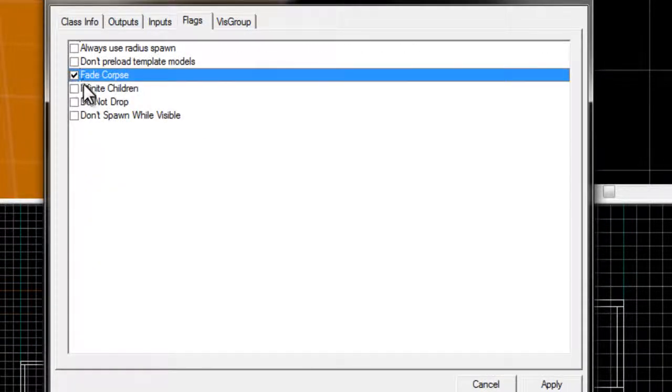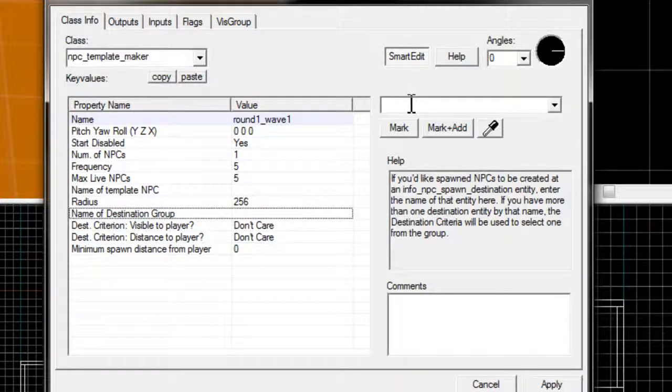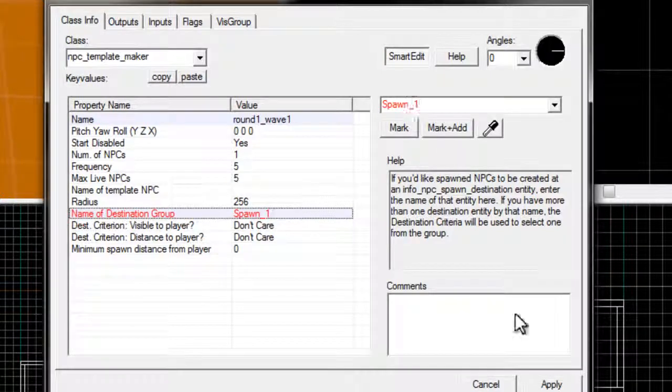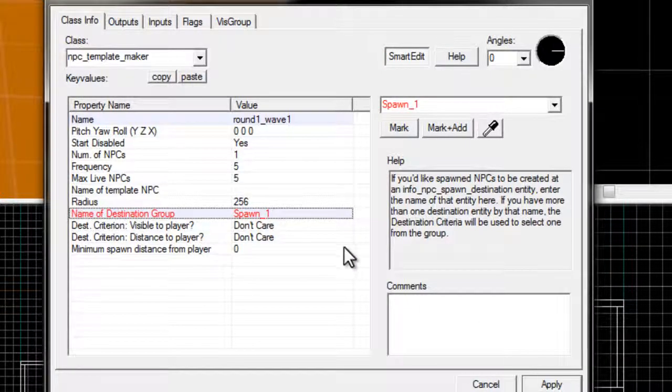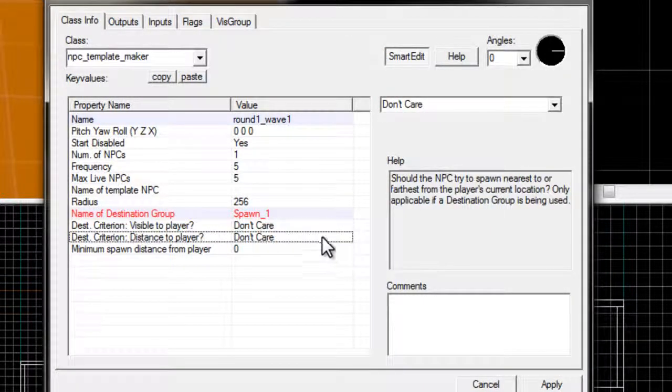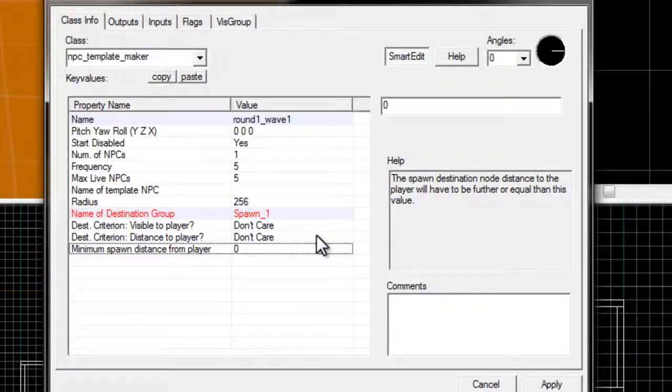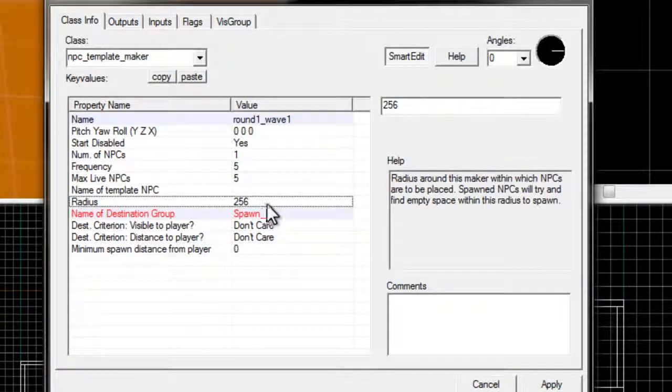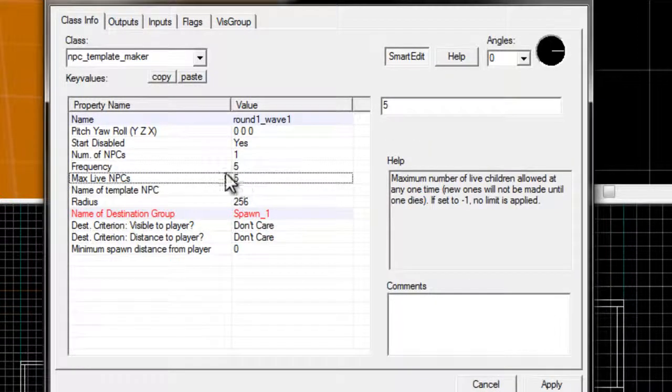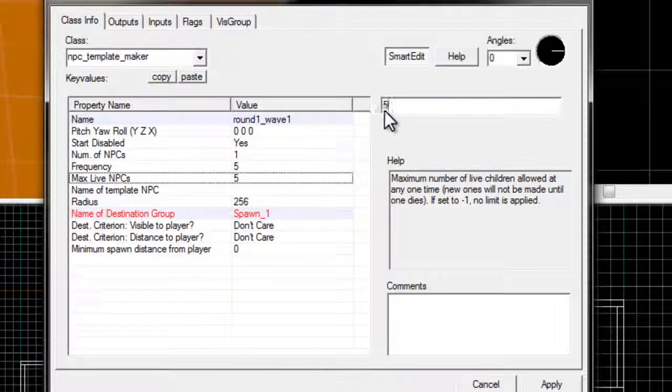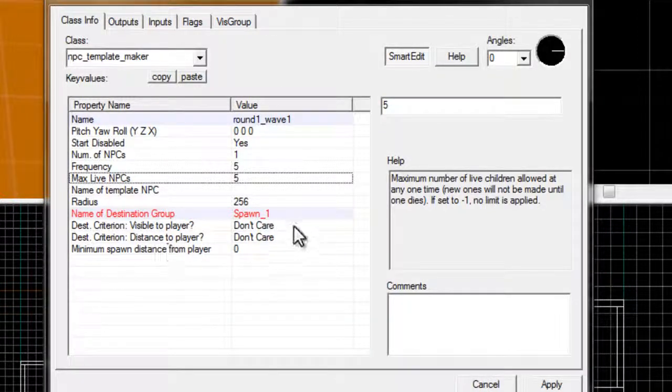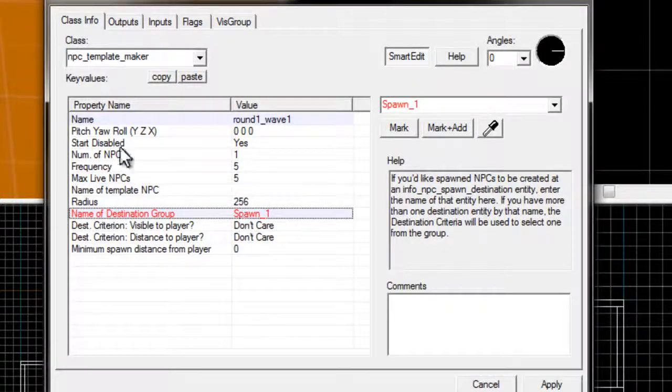You want to fade corpse, because it'll get laggy if you don't. Destination group - you need a generic spawn, unless you want to get complicated with it. We'll just make this one spawn one. Visible to player. Typically, you don't want to really get too much into that. Radius. That's fine. Maps npcs. This means, how many npcs do you want out of this npc_template_maker onto the spawn.